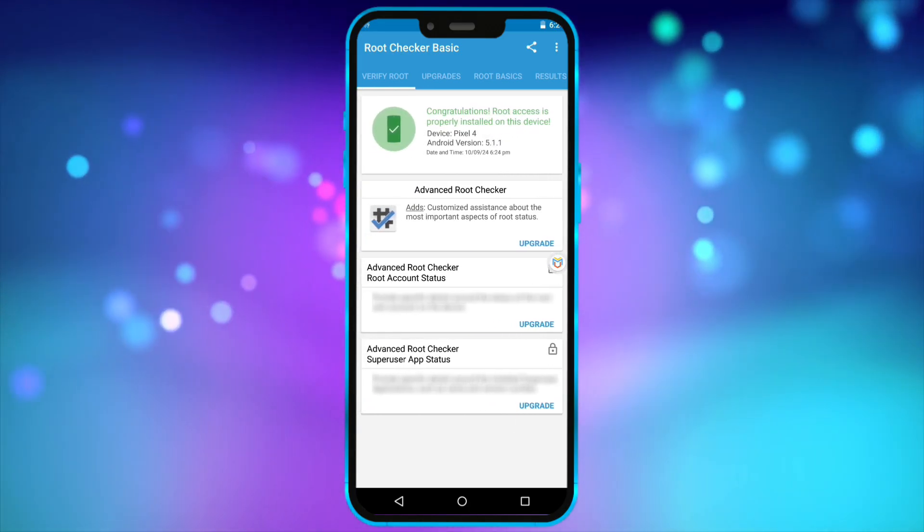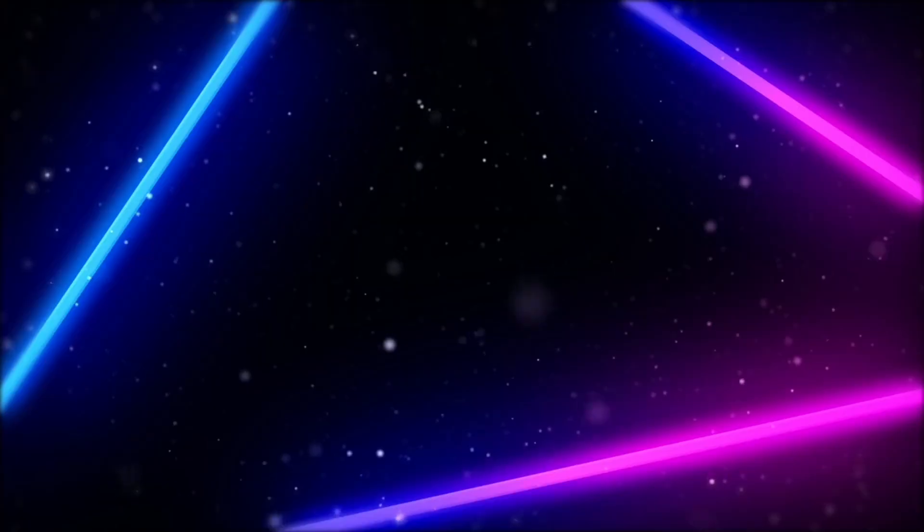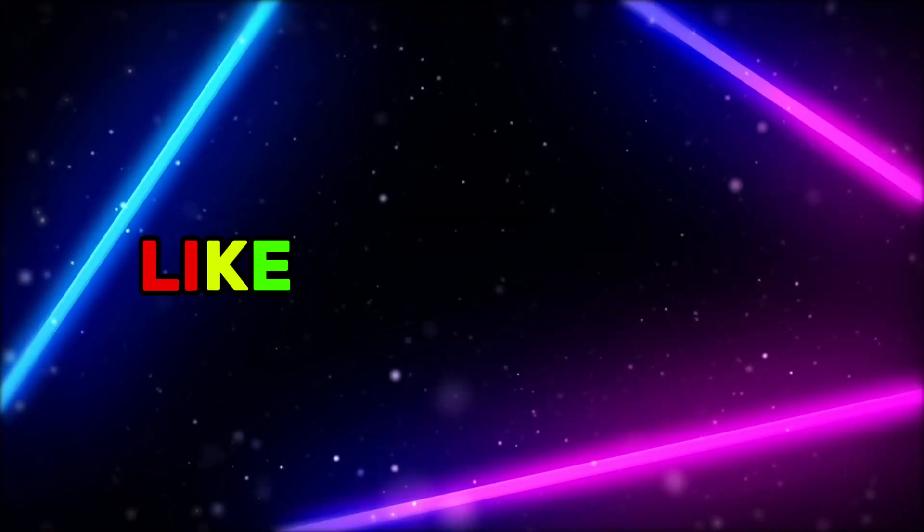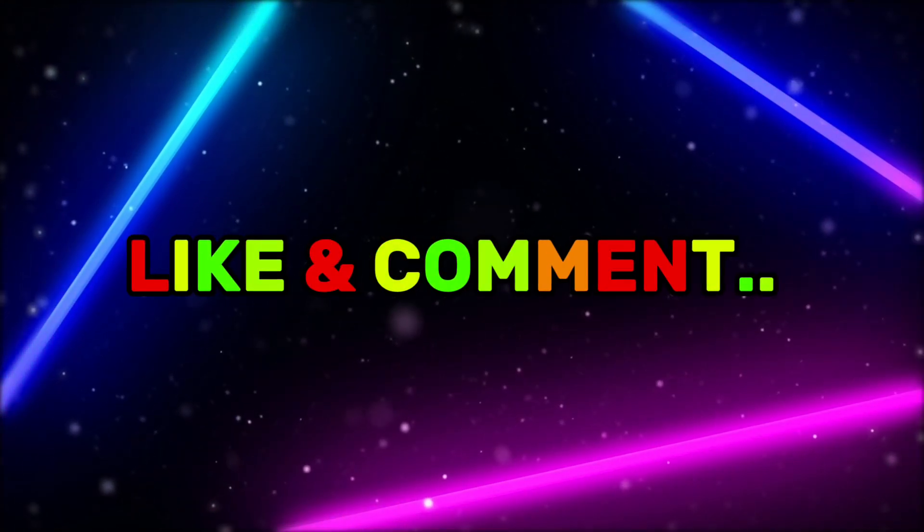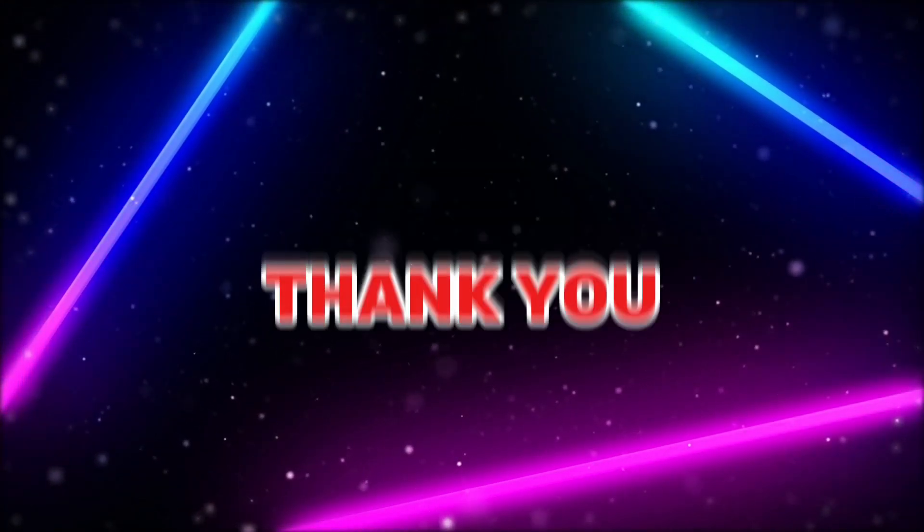So friends, that's the end of this video. If you like this video, please give it a like and share your thoughts in the comment section. Thank you.